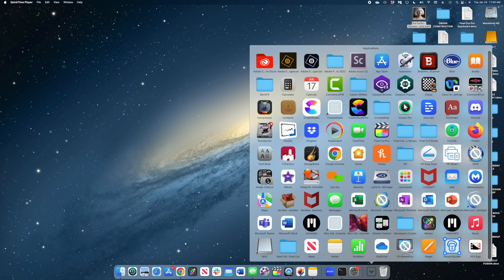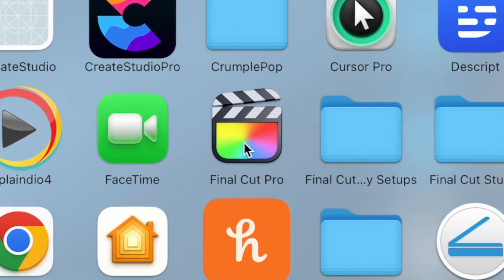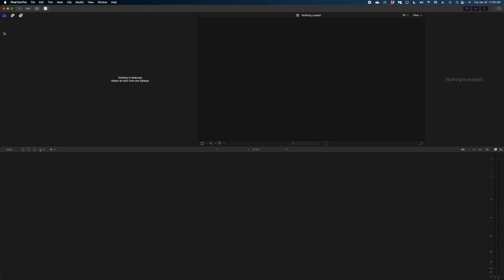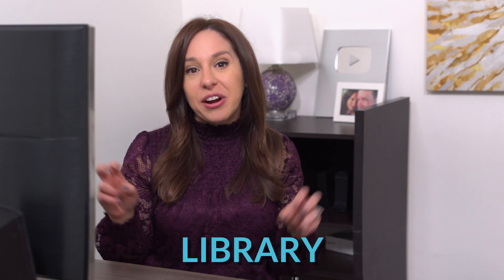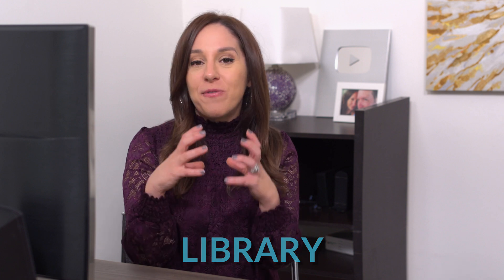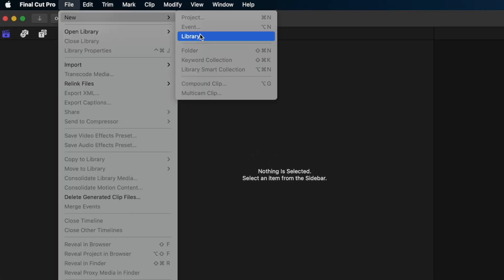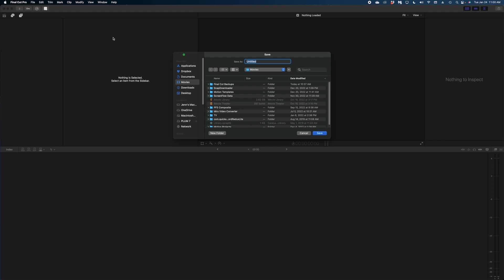Once you have downloaded Final Cut from the App Store you can find it in your applications and just click that to open up Final Cut Pro. If you've never created something in Final Cut, this is all you're going to see. So how do you get started from here? You need to create what's called a library. Head up to the top left of the user interface, go to File, New, and Library, and you'll get this pop-up window.